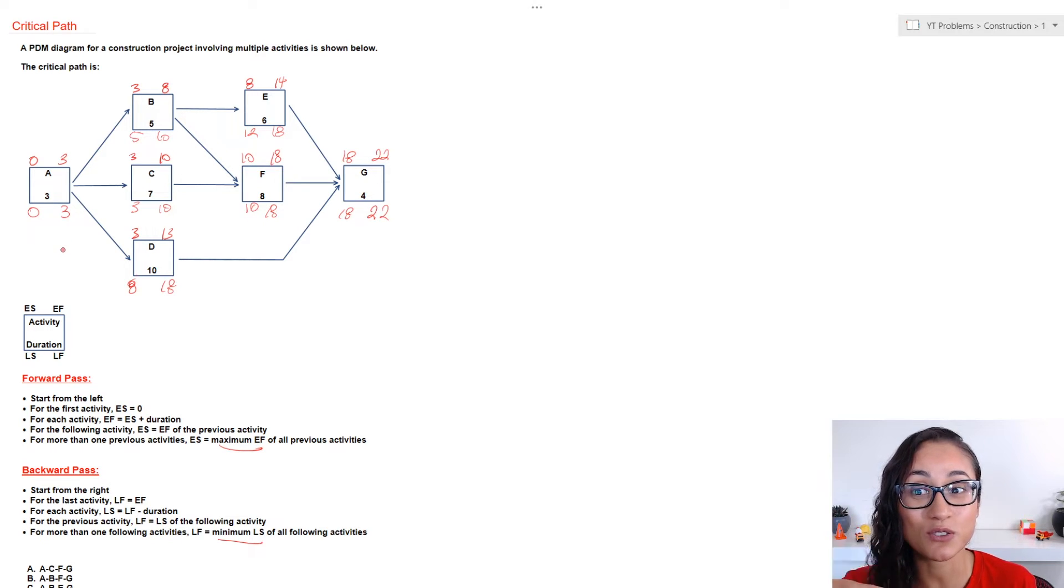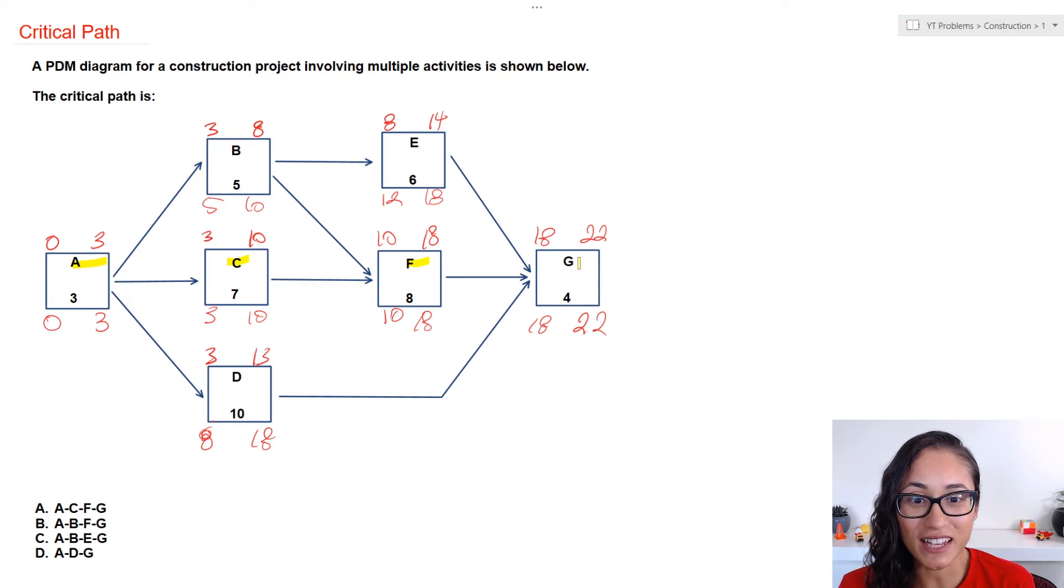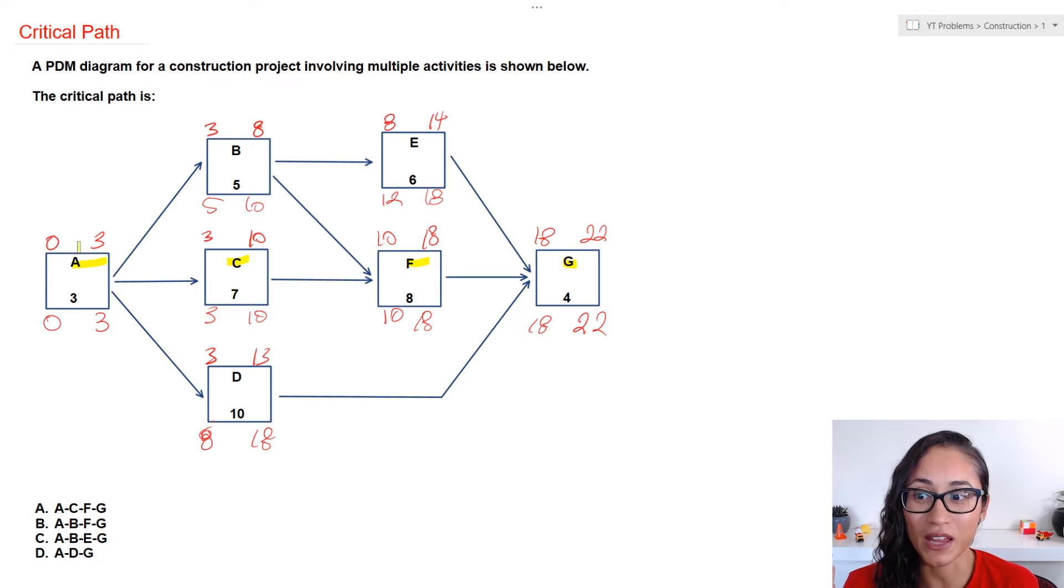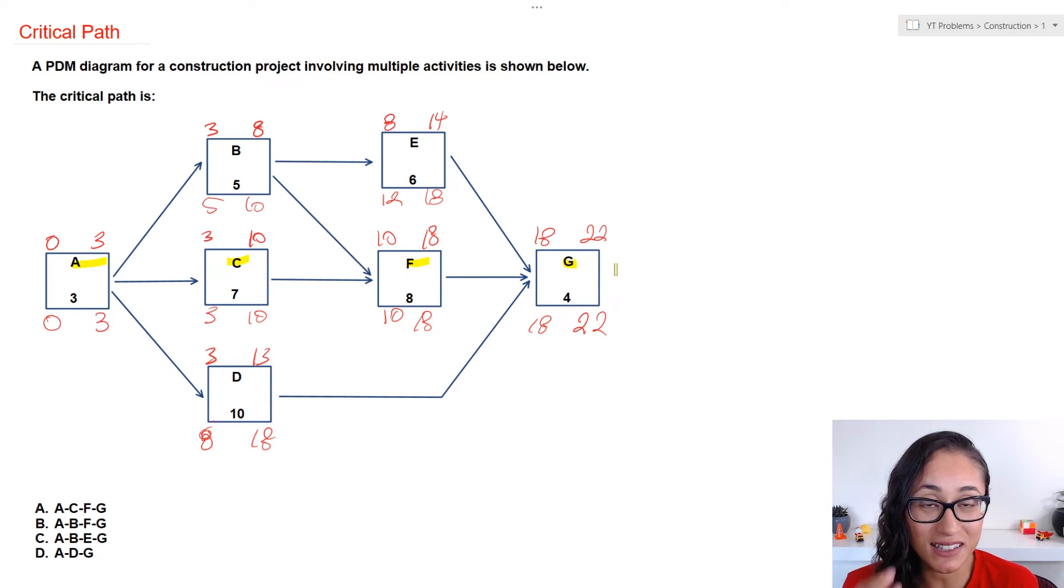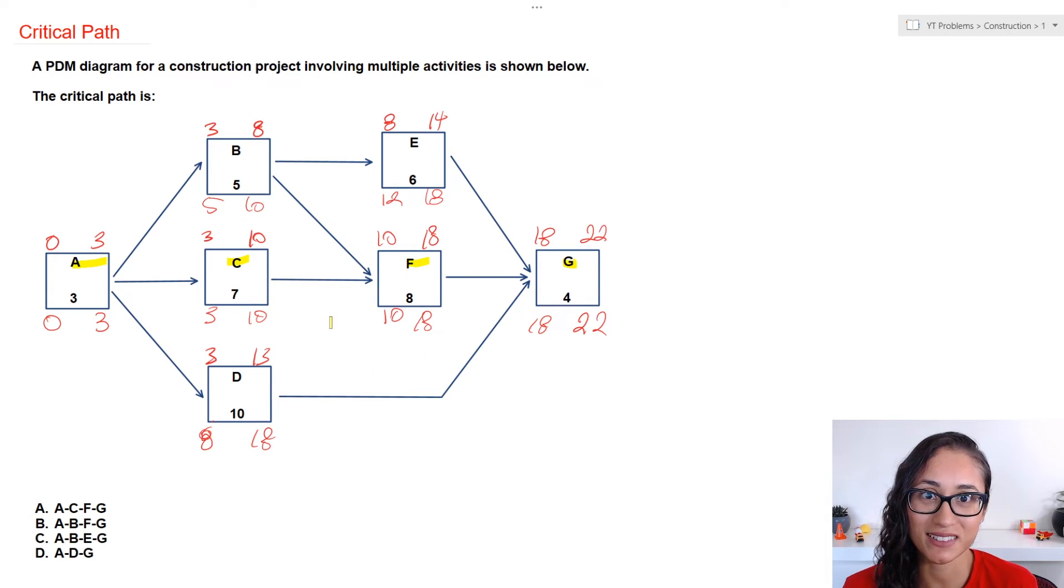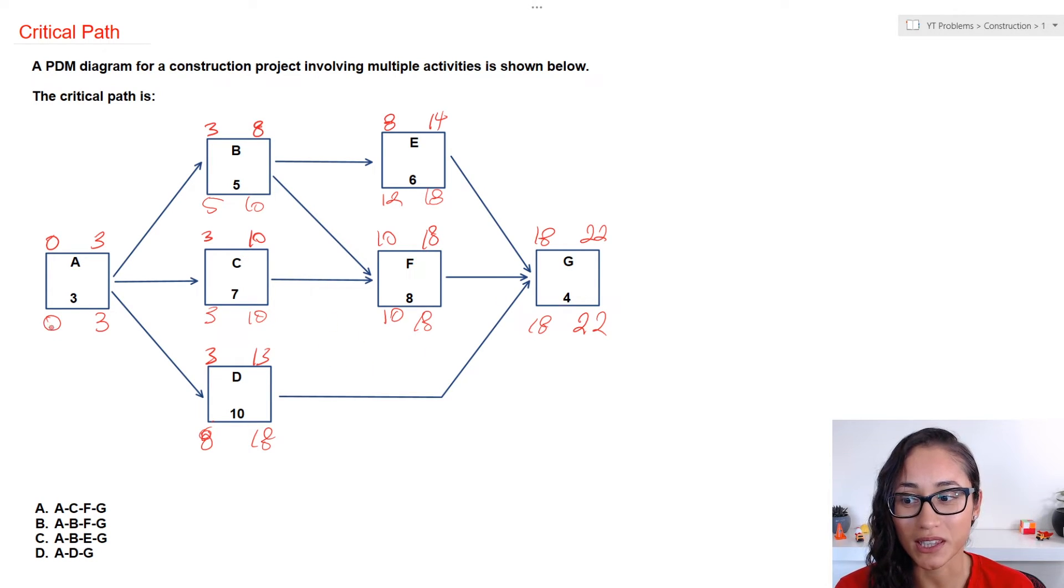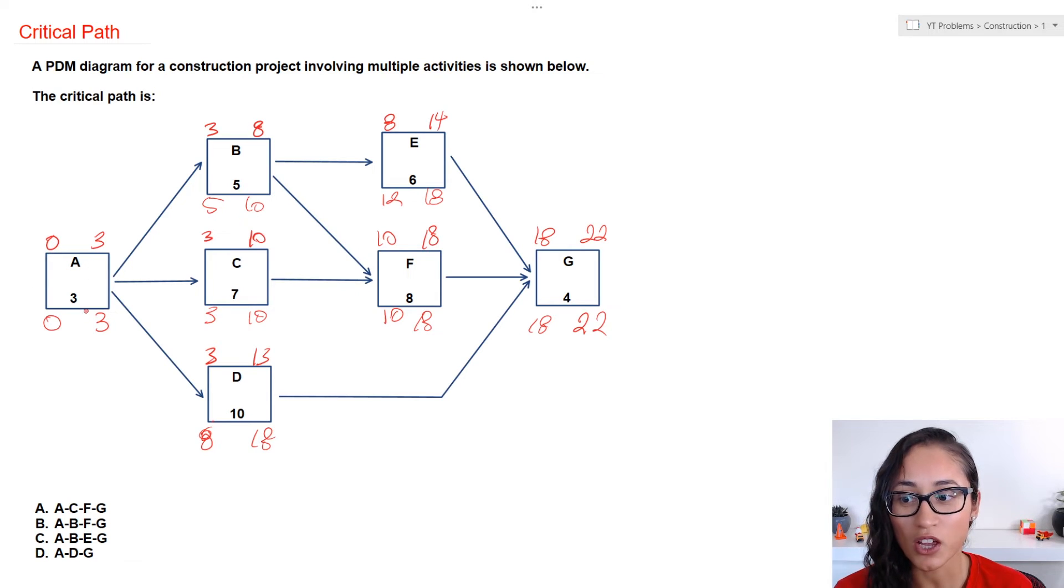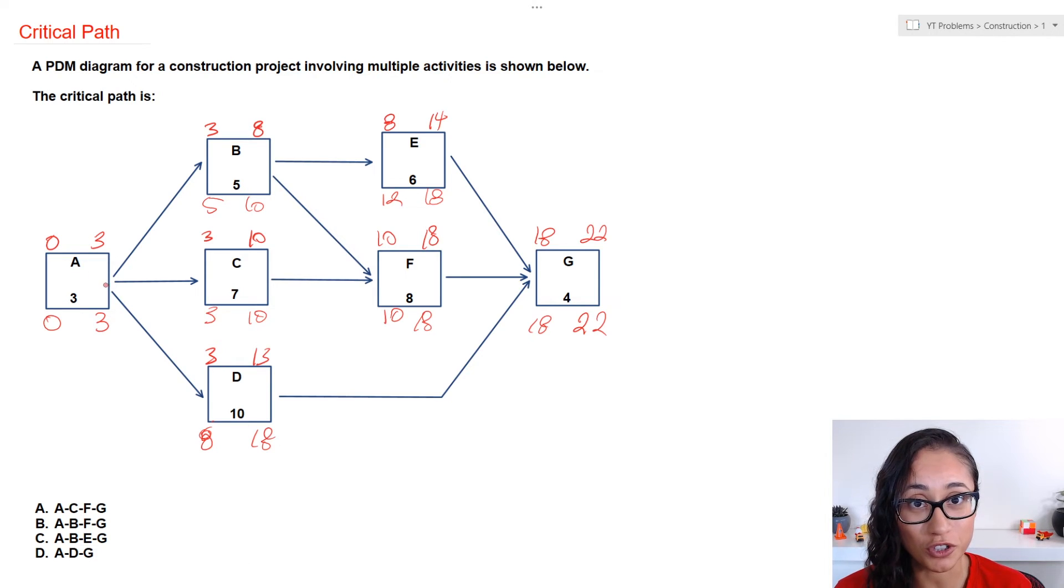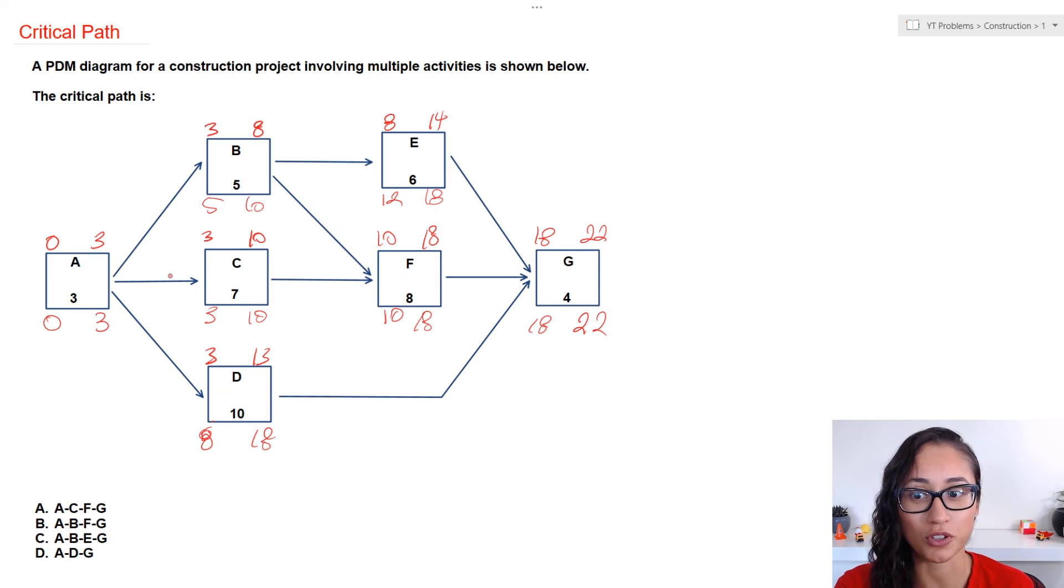Now, let's find the critical path. So, the critical path is A, C, F, and G, and that's because we have zero total float. What that means is that if any of these activities gets delayed by just one day, the whole project is going to be delayed. Now, the way we calculate the total float, we do the late start minus early start or late finish minus early finish. And so, if those give you zero, that means we have zero total float. And so, that will be your critical path. So, the answer is A.